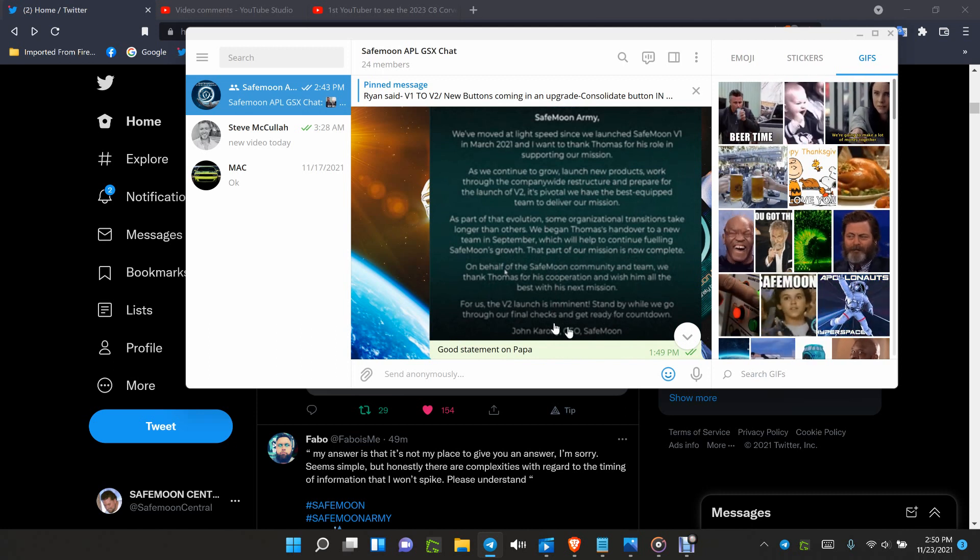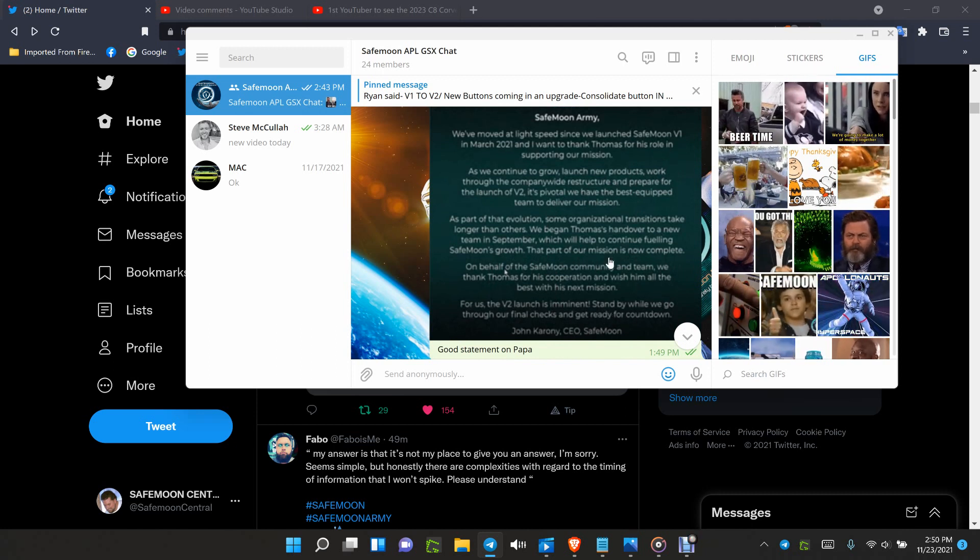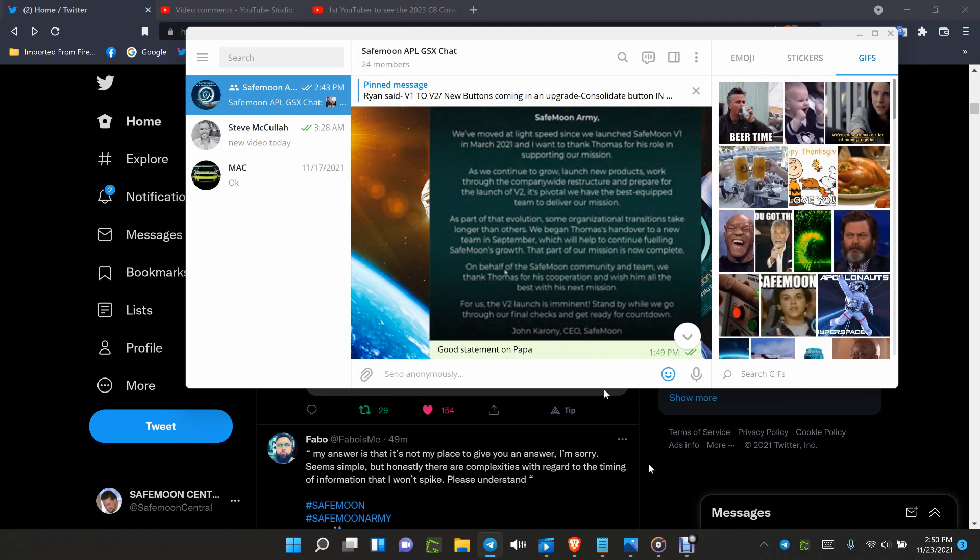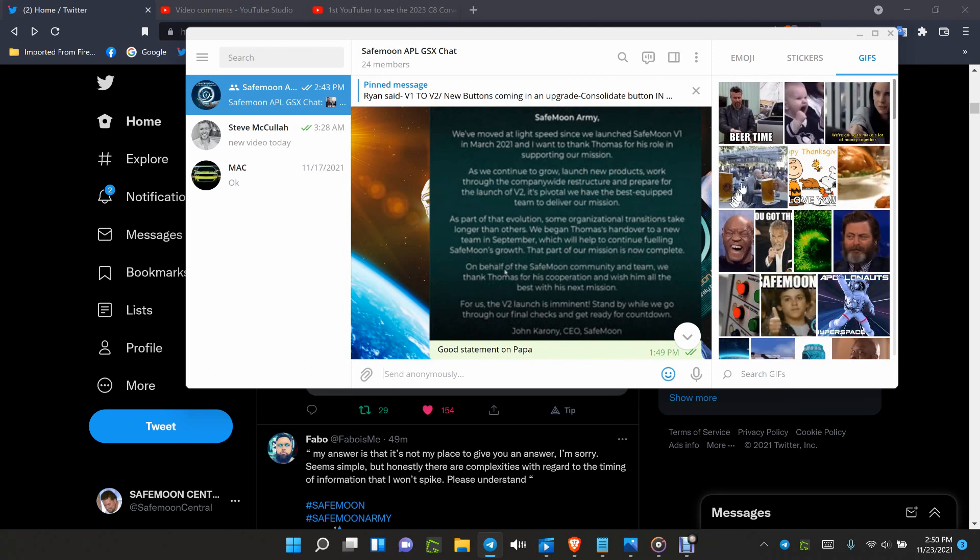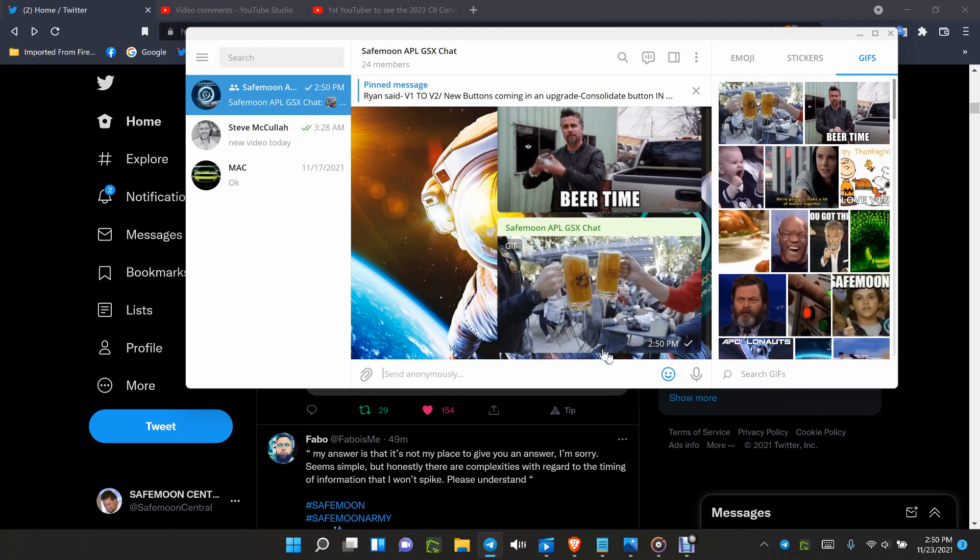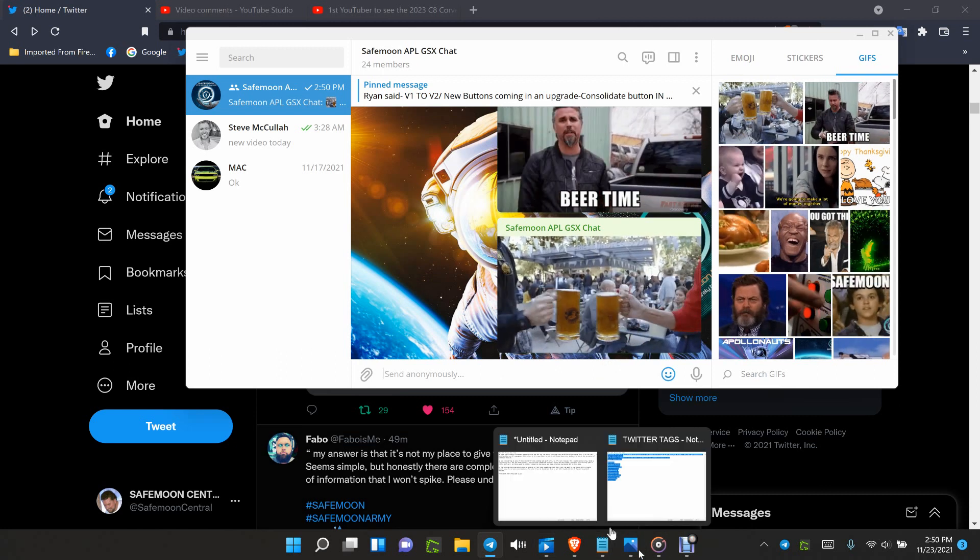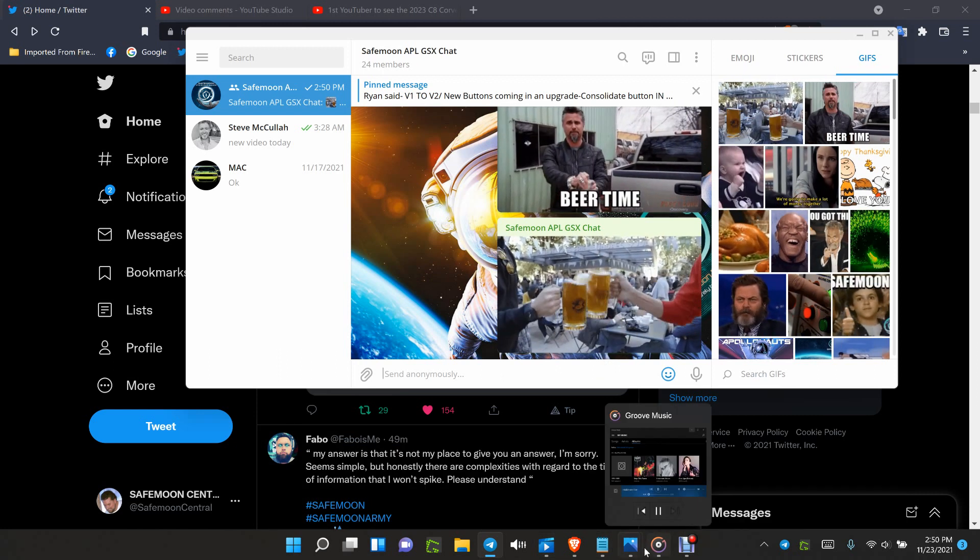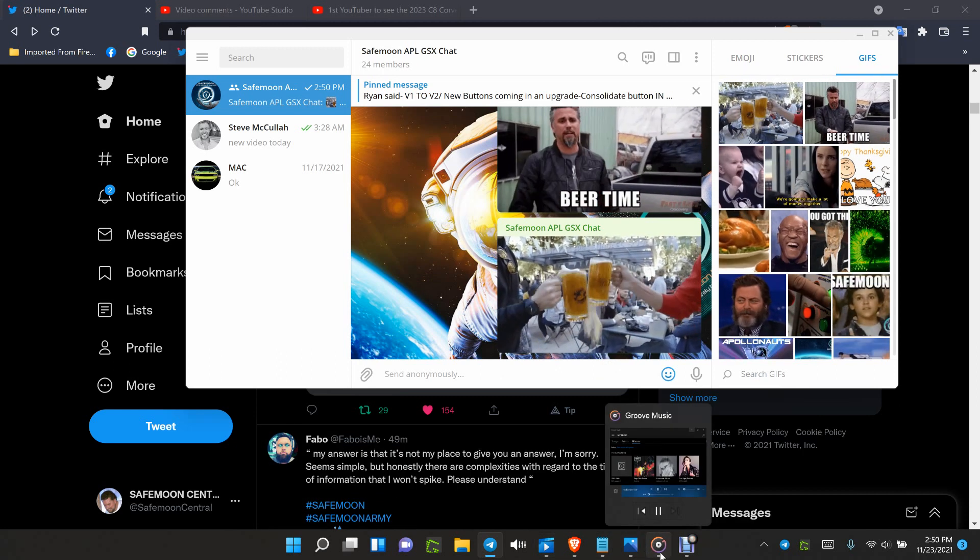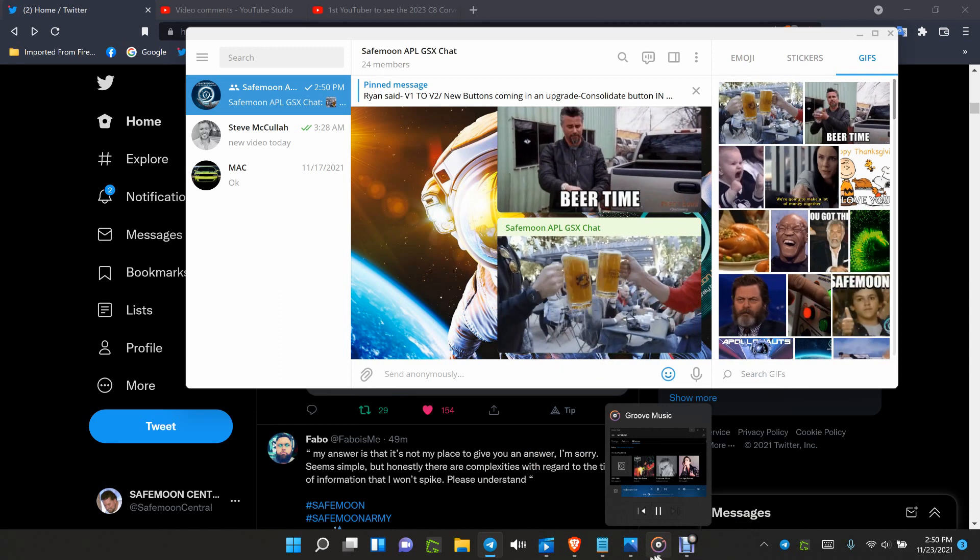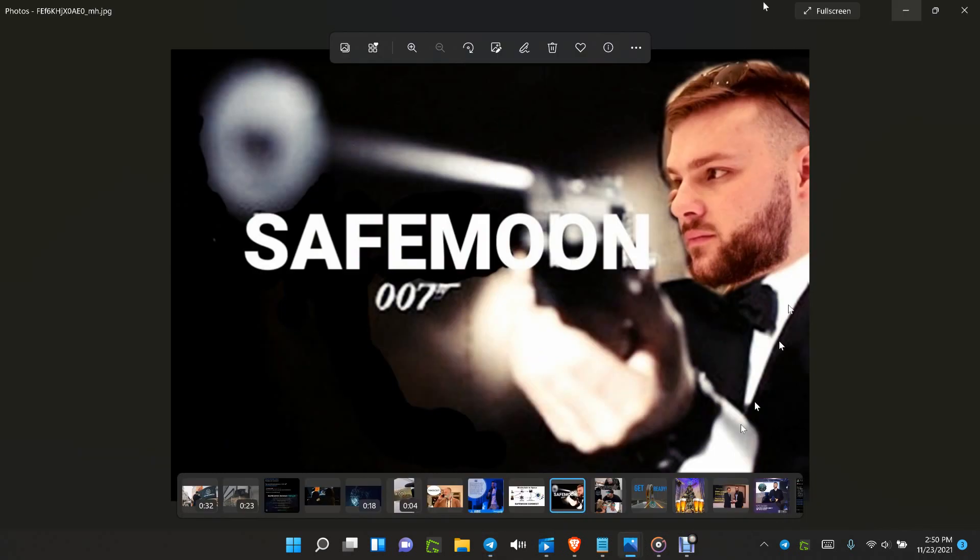So that is it. Everybody, have a great one. The price did not tank. The price went up a little bit. So wait for the products to come out and then just get ready for the future with SafeMoon. It's gonna be amazing.